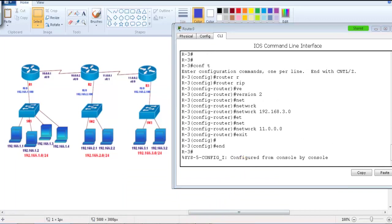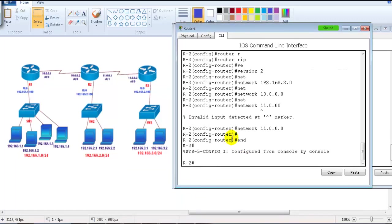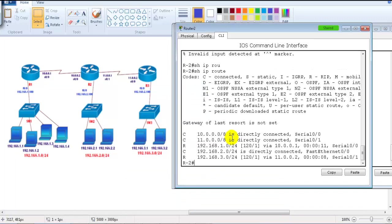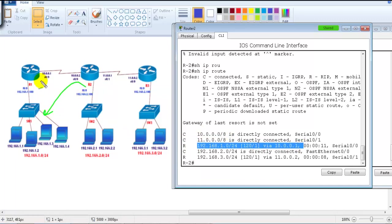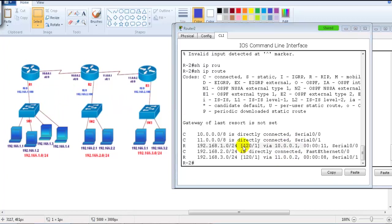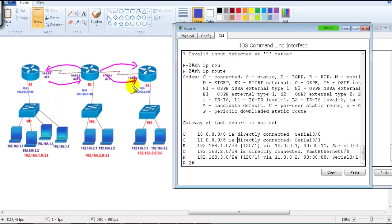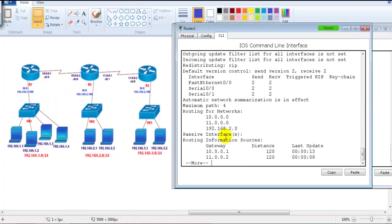Checking Router 2 with 'show IP route': to reach 192.168.1.network the next hop is 10.0.0.1, and to reach 192.168.3.network the next hop is 11.0.0.2. The routing tables are populated correctly. Routers have advertised all routing information to each other automatically.